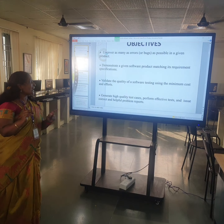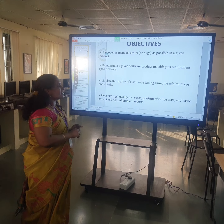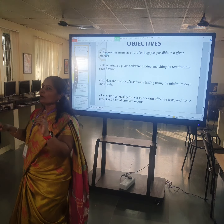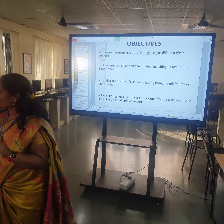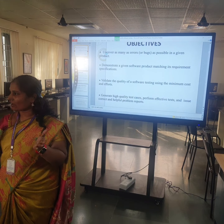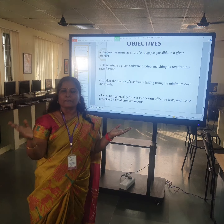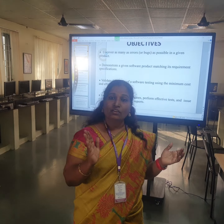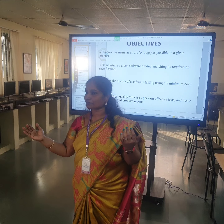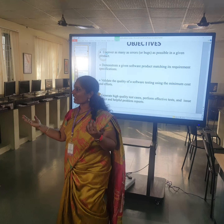Number three: validate the quality of software testing using minimum cost and effort. I would like to ask about verification and validation — similar words, companion words. What is verification and what is validation? Verification is: am I developing the right product, am I developing the right software? Validation is: is my product right?